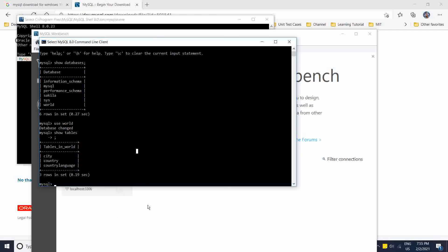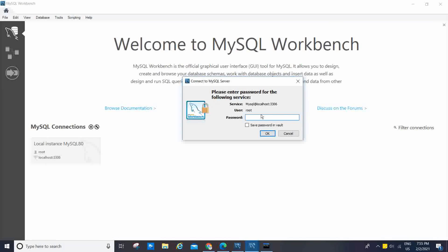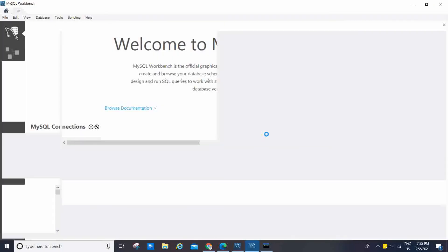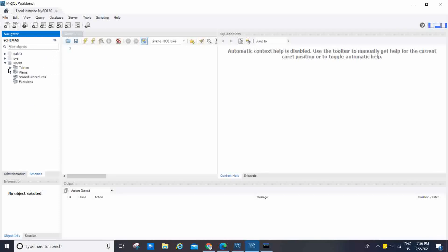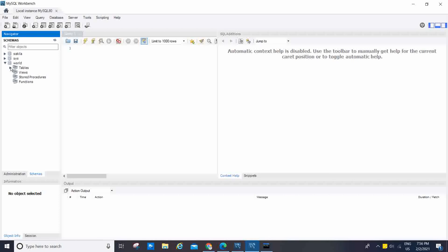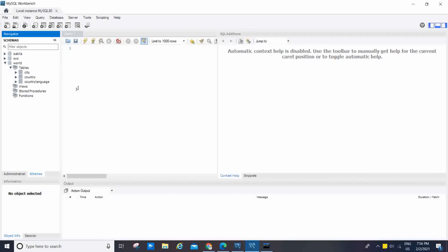Now I am going to show MySQL Workbench. You see the MySQL connection — Local Instance MySQL80, root, localhost, port 3306. I double-click it and it asks for the password. I enter the password and click OK. Now I click on Schemas. You can see the schemas: world, sys, and sakila. I click on world and expand Tables — you see city, country, and country_language, three tables — the same as what we saw in the MySQL Shell command line client.